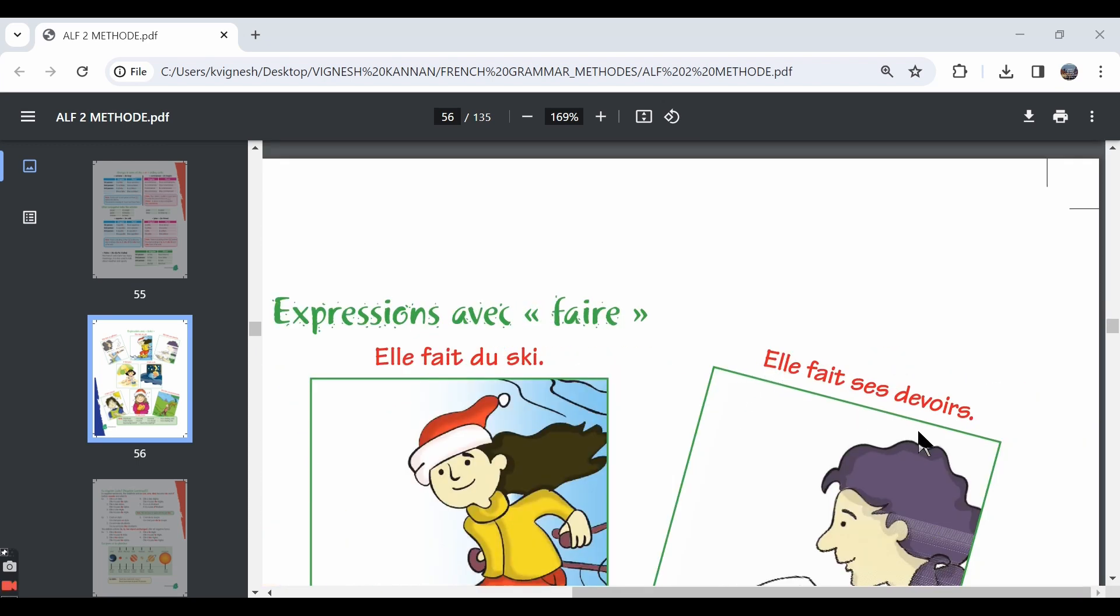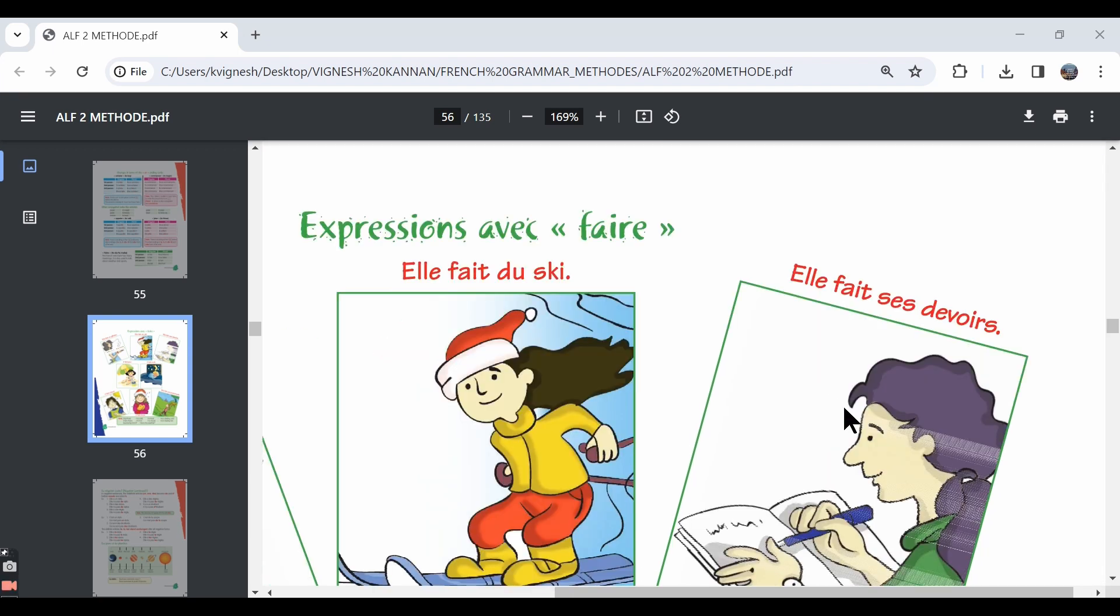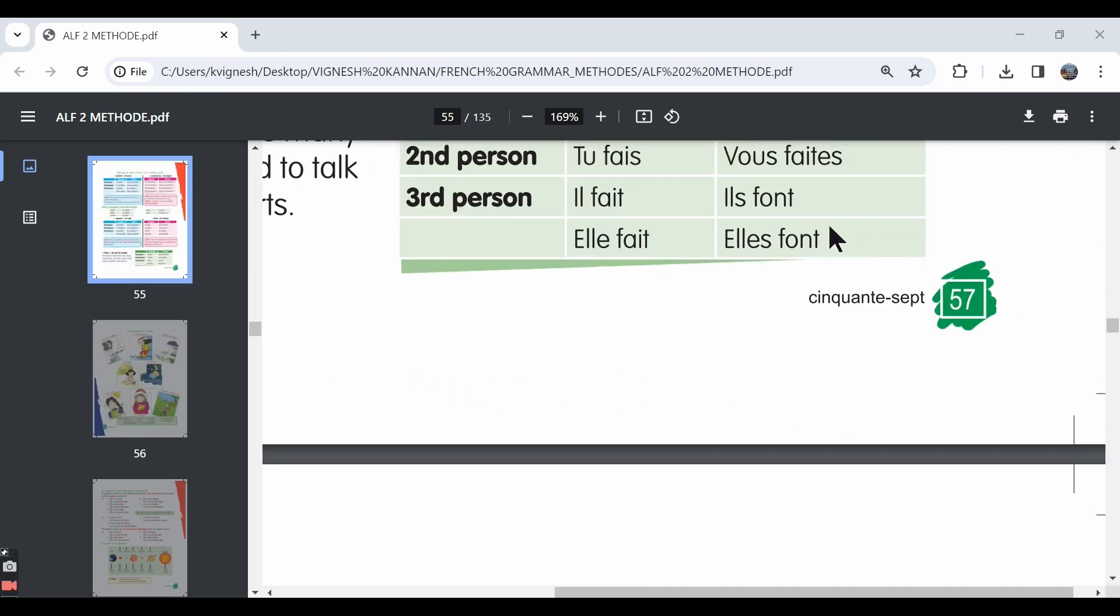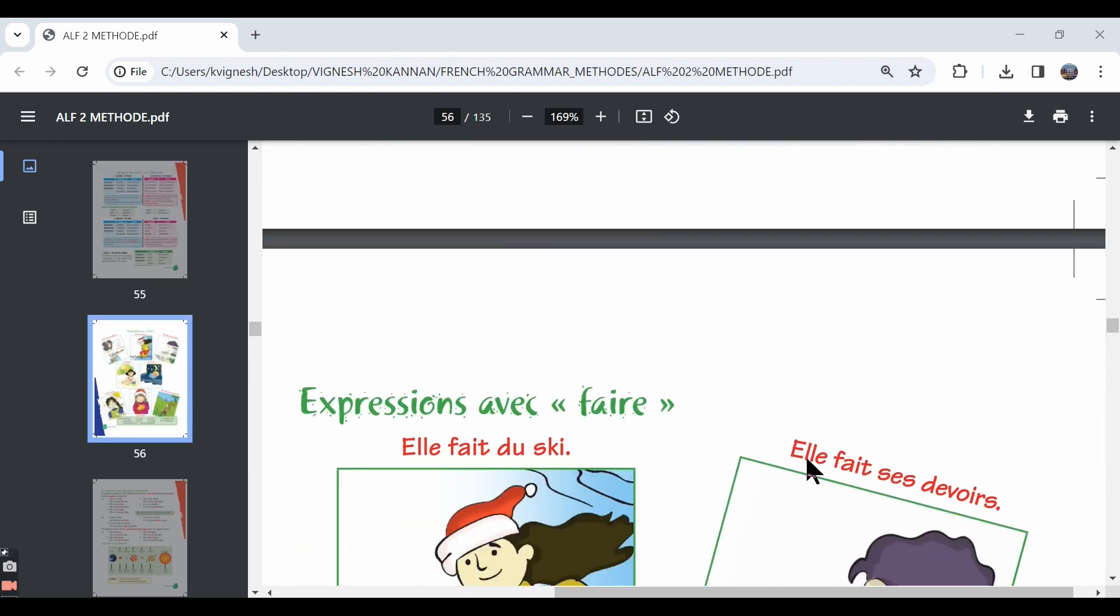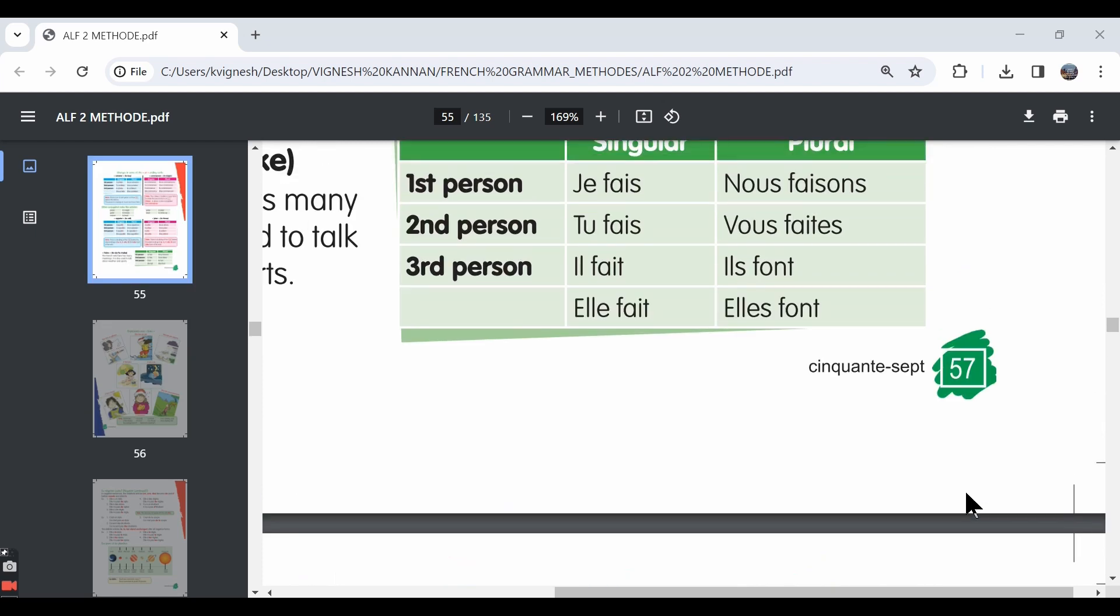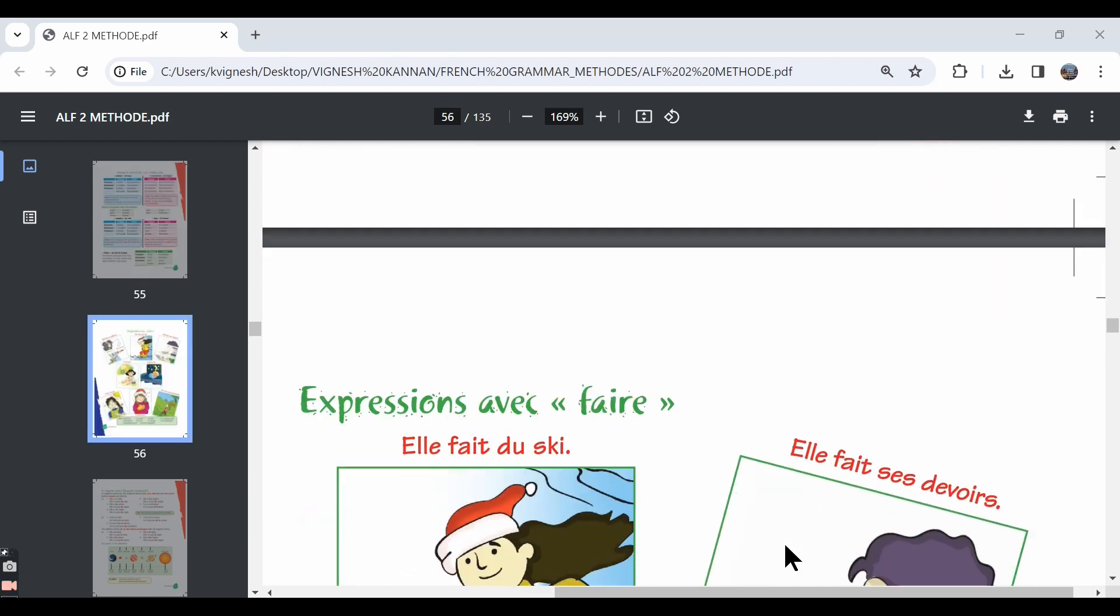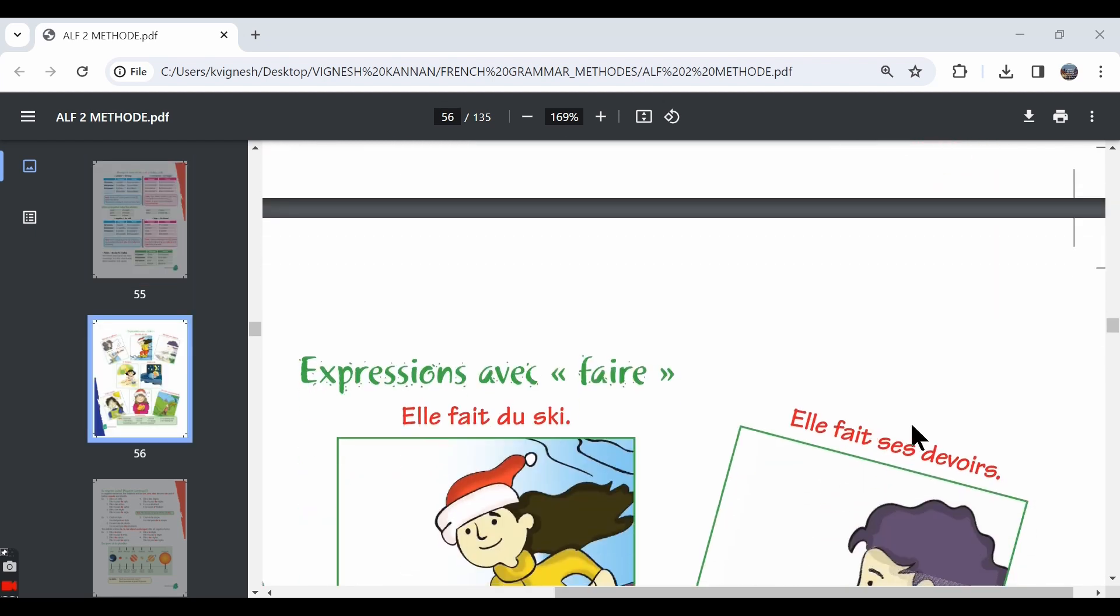The third one, elle fait ses devoirs. She does her homework. The word devoirs means homework. For example, if you say ils font leurs devoirs, it means they do their homework. The word leur, you will learn more about it in the coming lessons. It means their. So they are doing their homework. For example, if you say je fais mes devoirs, it means I am doing my homework. So here, this sentence means she is doing her homework.